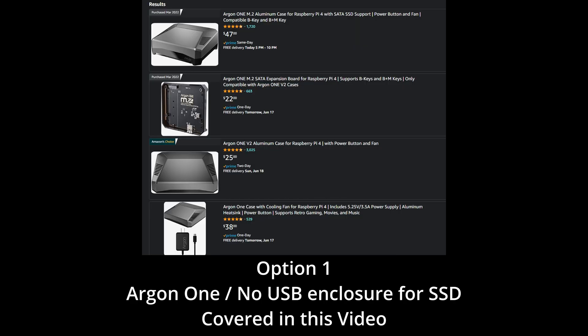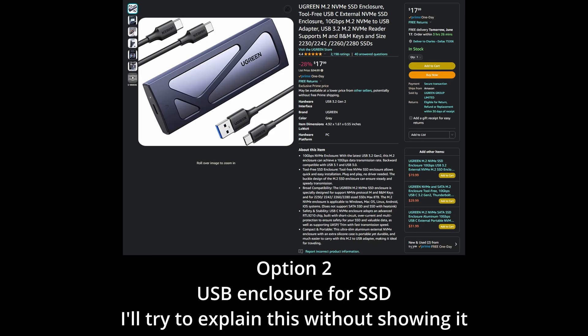There are two installation methods for installing an image onto your SSD, and it primarily boils down to how you can connect to your SSD from your computer. I'm using an Argon One for this video, and I cannot directly connect my SSD to my PC to write an image onto it, so we're going to do a few extra steps to write the image from the Raspberry Pi. However, if you purchase a device such as the SSD enclosure on the screen, you can connect this directly to your computer and flash the Home Assistant OS image directly onto the SSD.